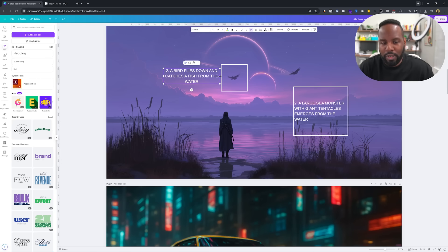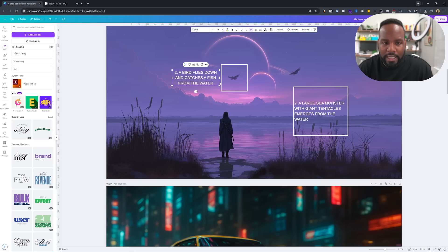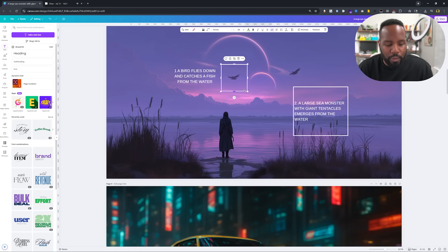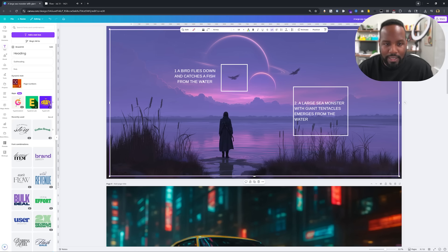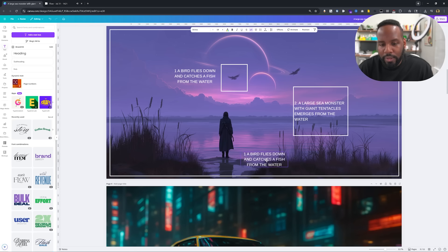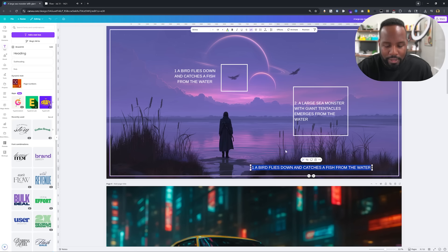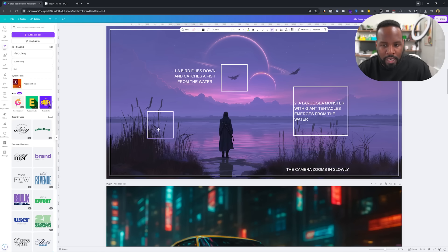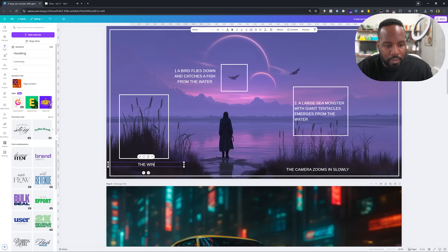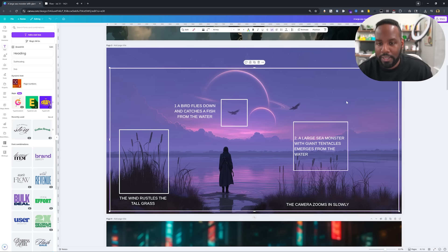I've found that VO3 has been fairly liberal with how you annotate — you don't need white text and you don't need your text inside of boxes for it to work. It's pretty smart at handling the different motions you want to annotate over your input frame. So I'll have number one: 'a bird flies down and catches a fish from the water.' To control the entire camera movement I can set a big box around the whole scene or just use a text at the bottom. I'll add 'the camera zooms in slowly' and also 'the wind rustles the tall grass' to make the scene feel more lived in and lively.